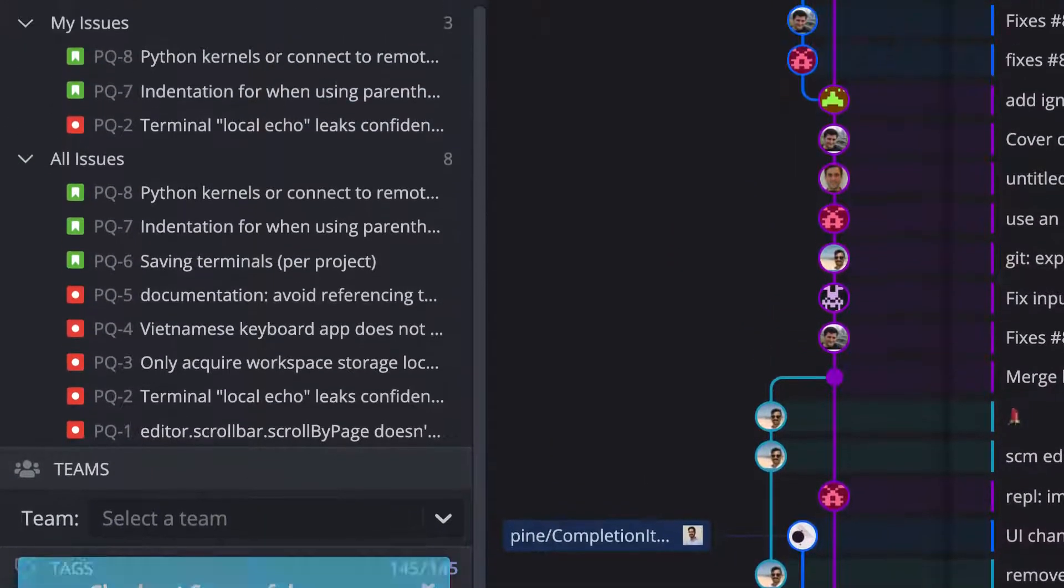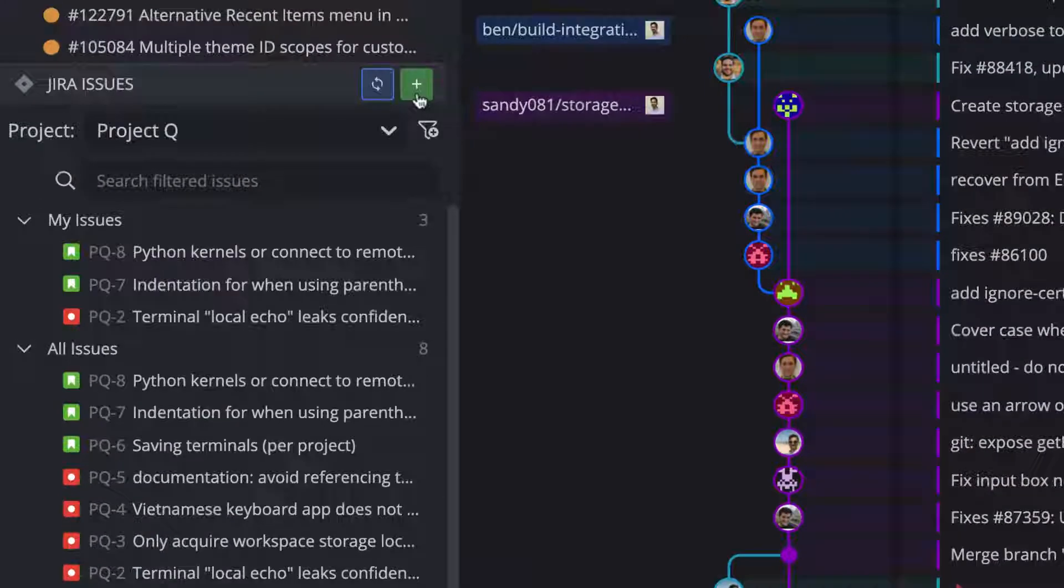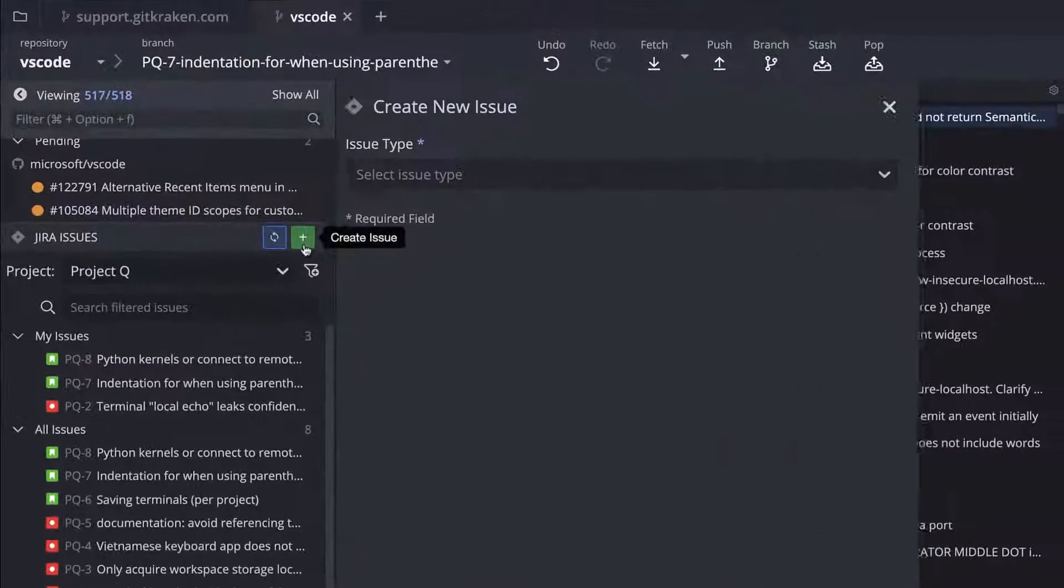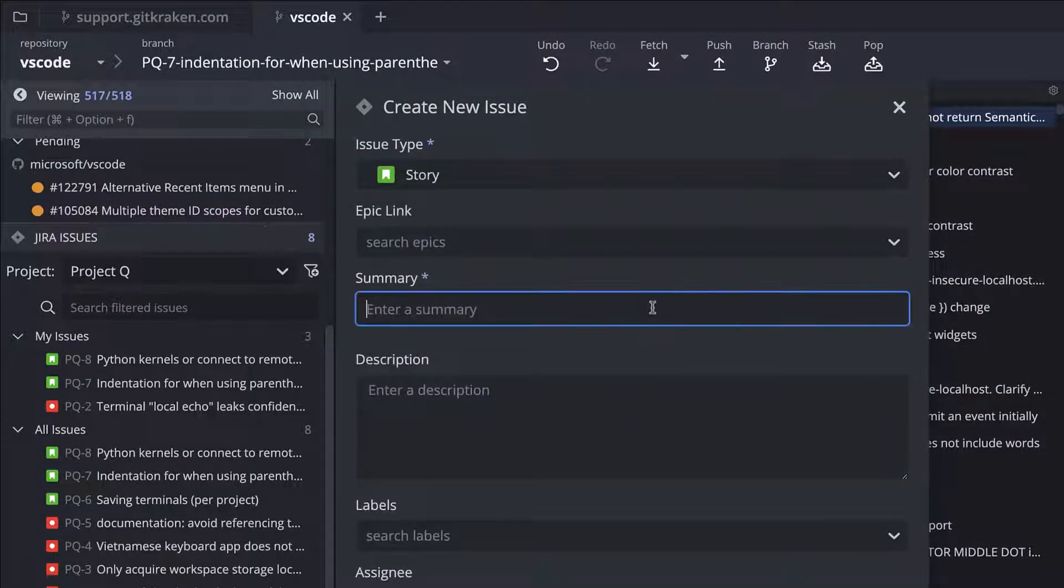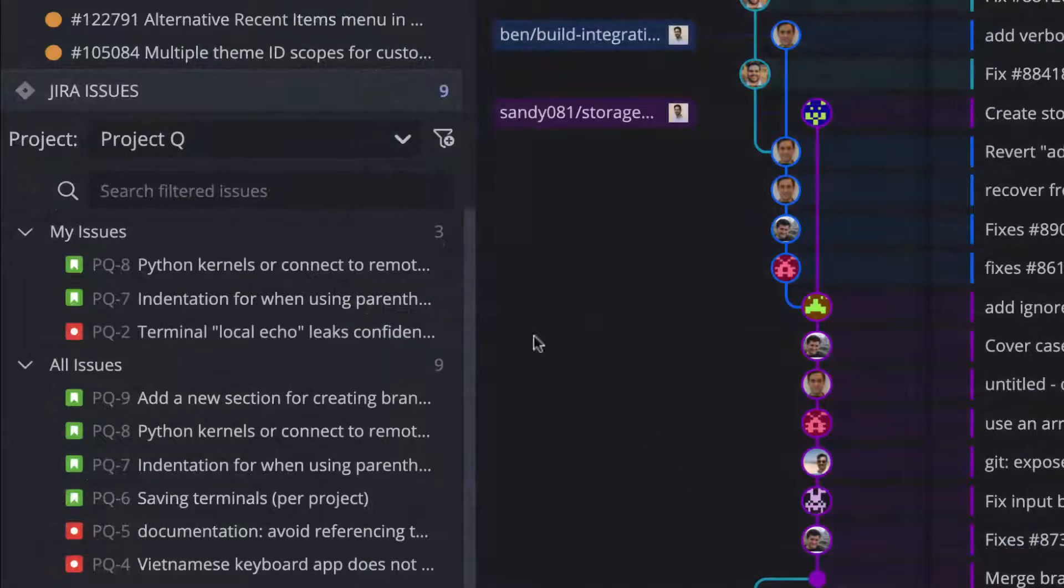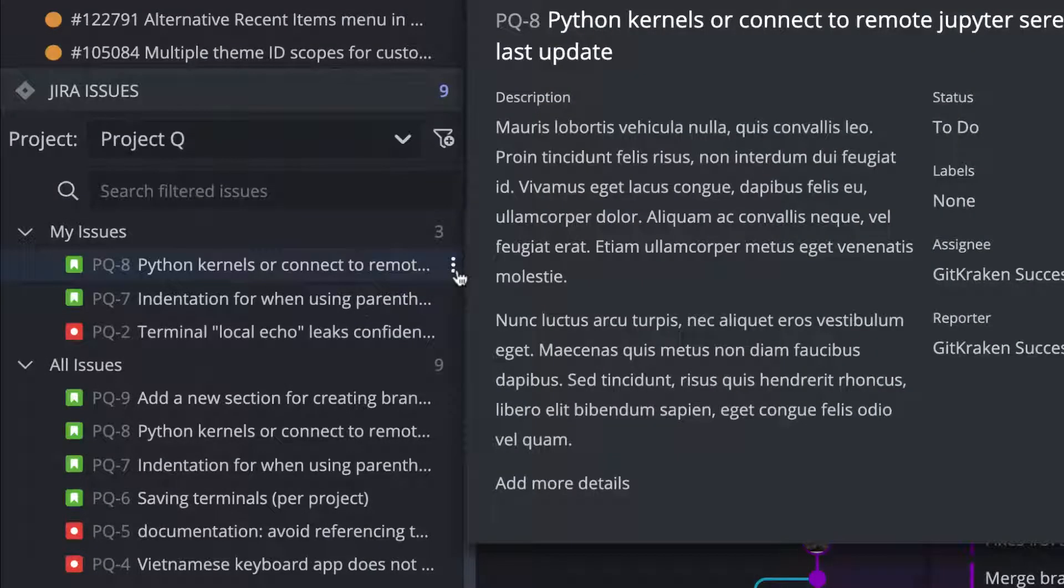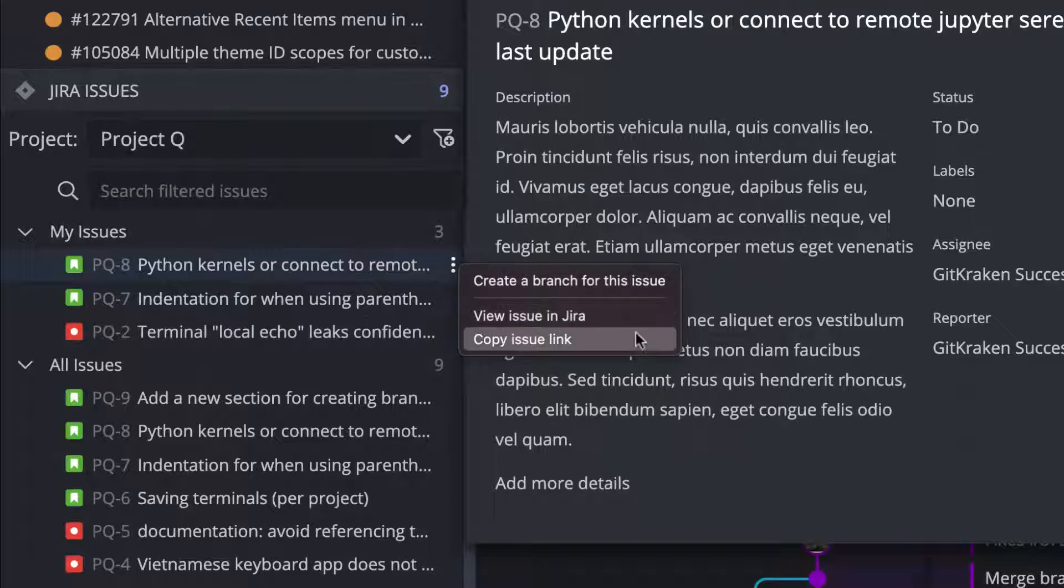You can also create issues directly from GitKraken and set the issue type, name, description, label, and assignee. Additionally, from the left panel, you may click this menu to view the issue directly in the issue tracker or to copy the issue link.